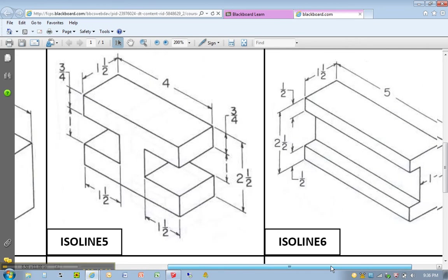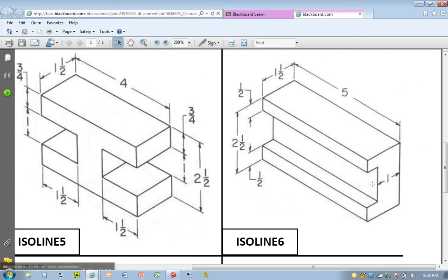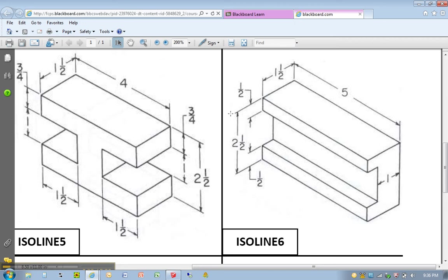This piece could probably even fit right into this piece right here. So, same as iso line four, we have a length of five, a width of one and a half, and a height of two and a half.